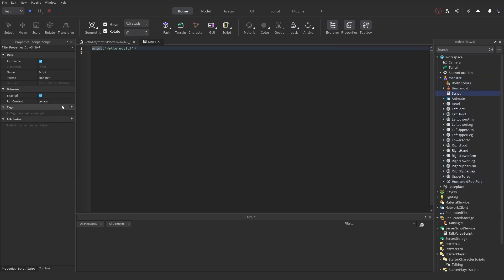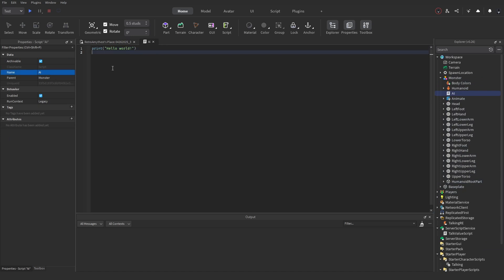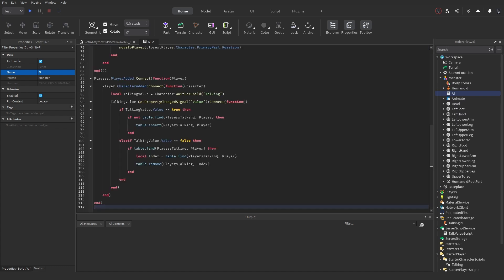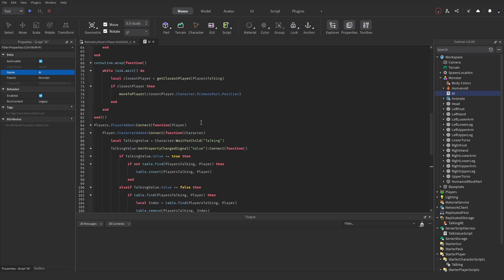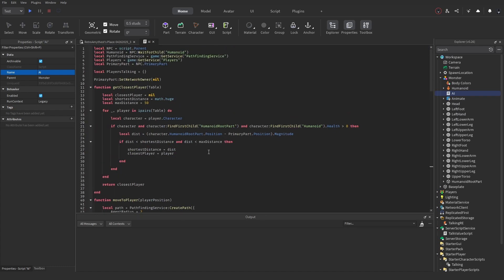Next, insert a Script into the NPC and rename it to AI. Remove the Hello World default code and paste the script that will be in the description. Let me quickly go through it.